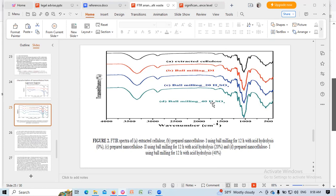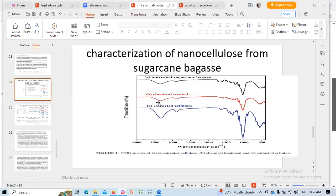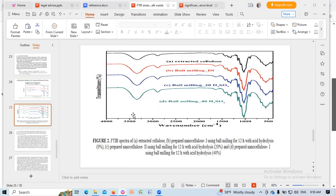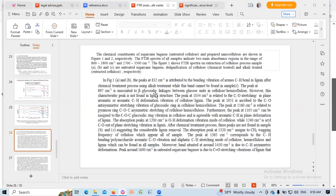2900 per cm, the CH stretching vibration, CH stretching vibration. 3340 per cm, OH stretching vibration of the OH group in this area. This is the explanation of the FTIR spectra.